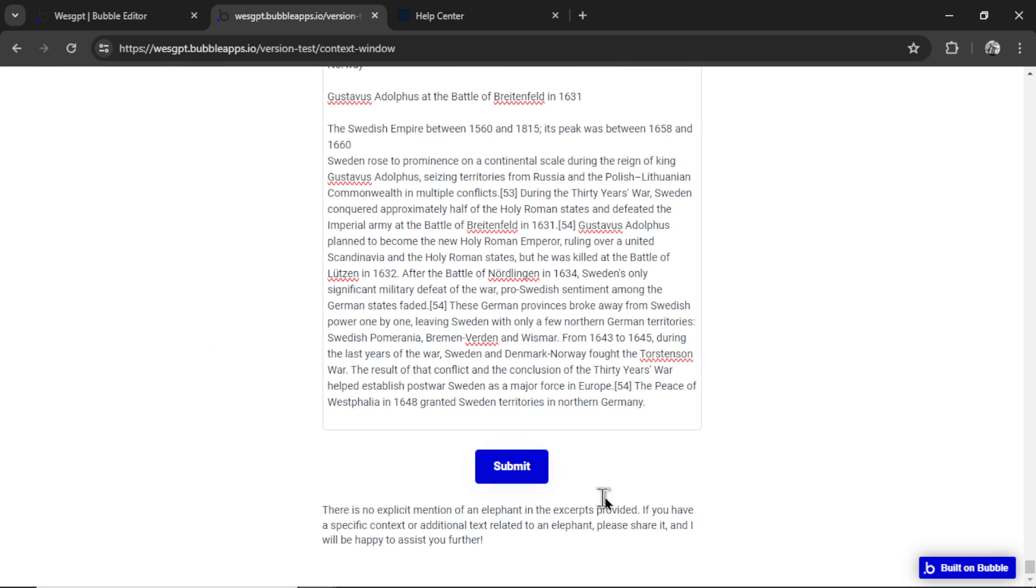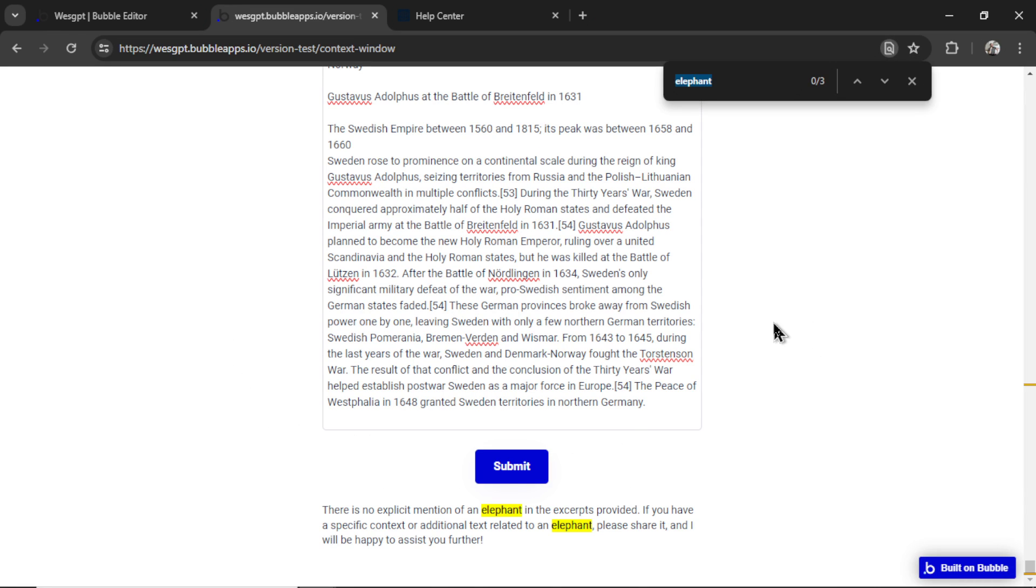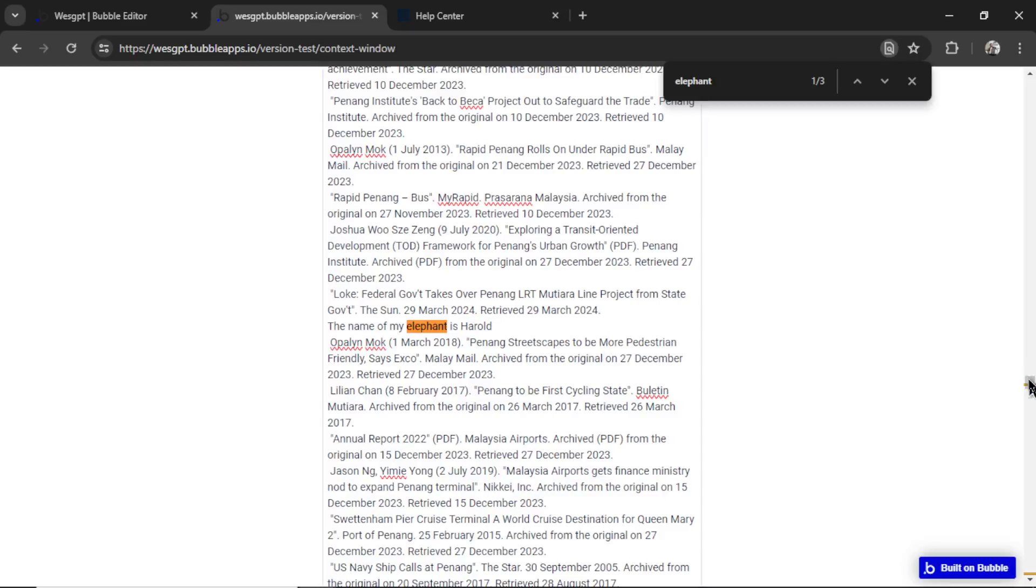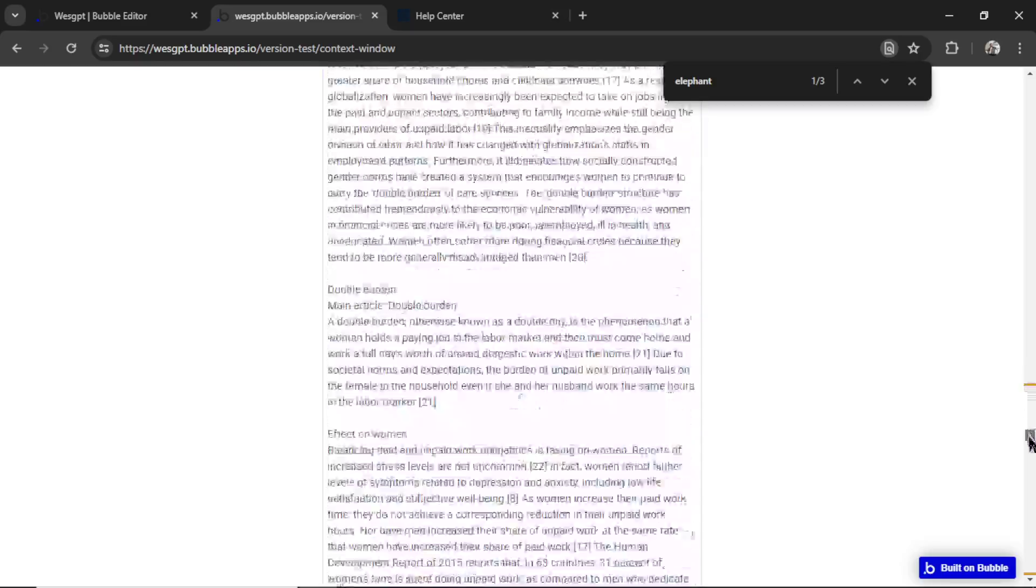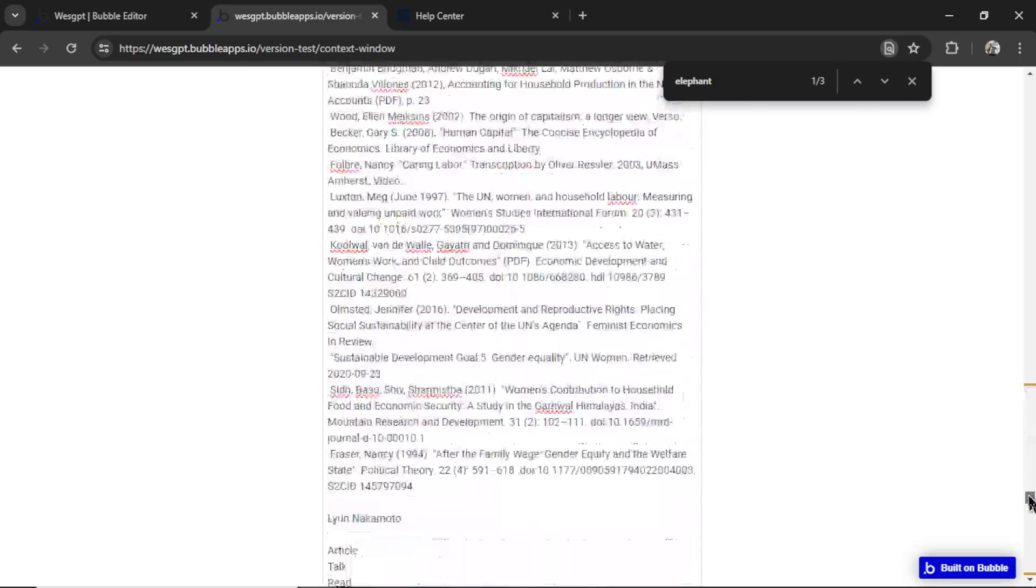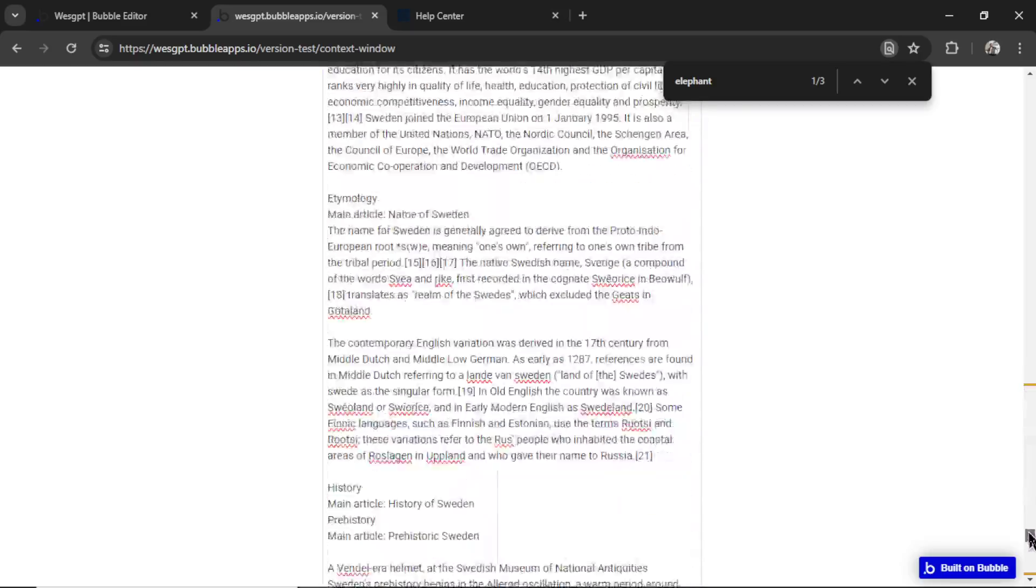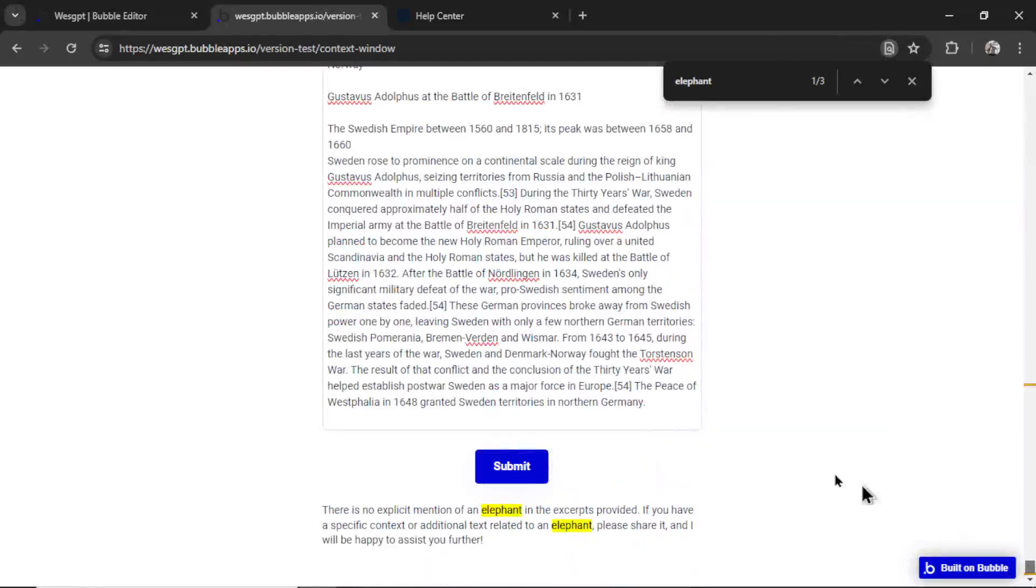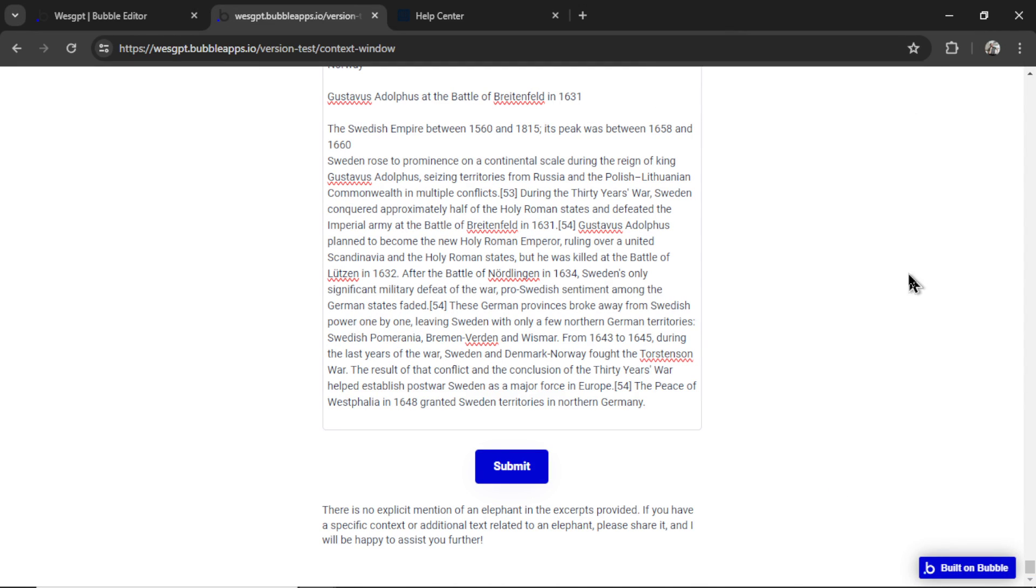This question was very easy to do. If I was a human customer agent taking this call, I would just control F elephant, see that the elephant's name is Harold, and then answer the question. Takes me three seconds. But this powerful AI with 128,000 token context window can't do a simple search within the text. That's very concerning to me.